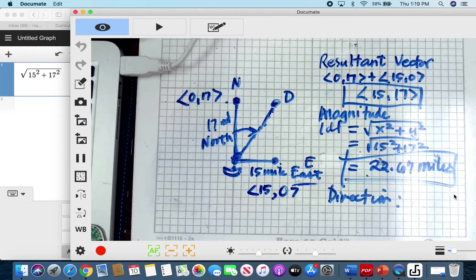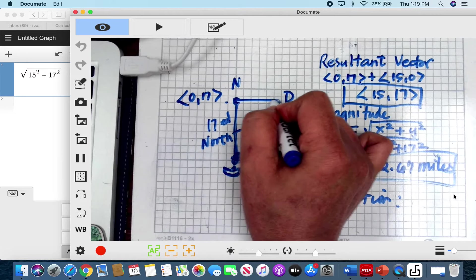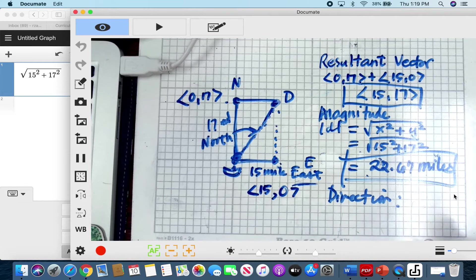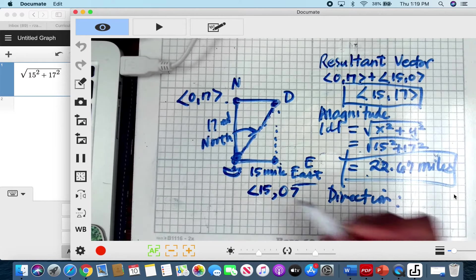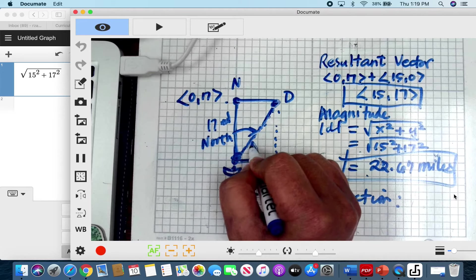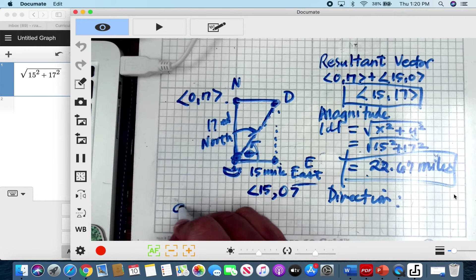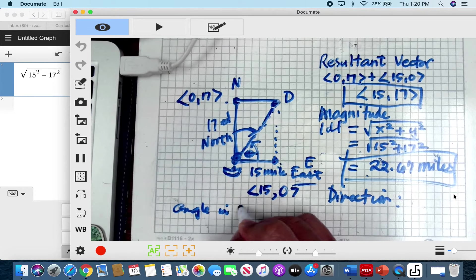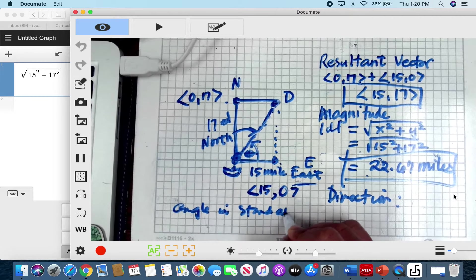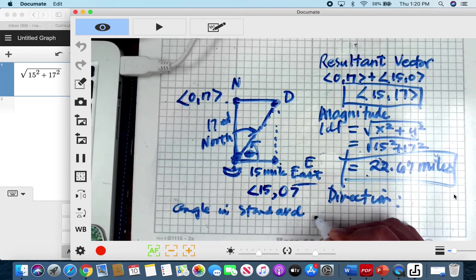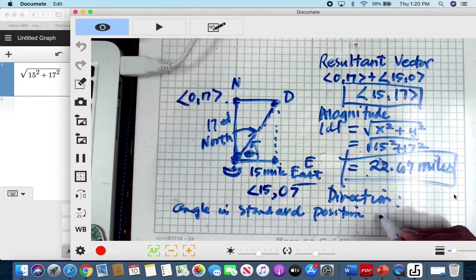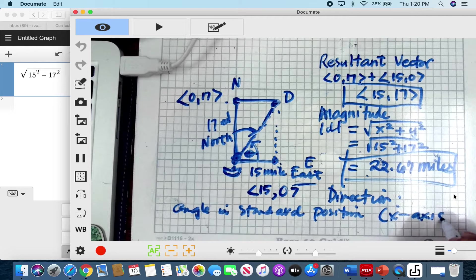So let's say, for example, this destination is about 15 miles east and about 17 miles north.